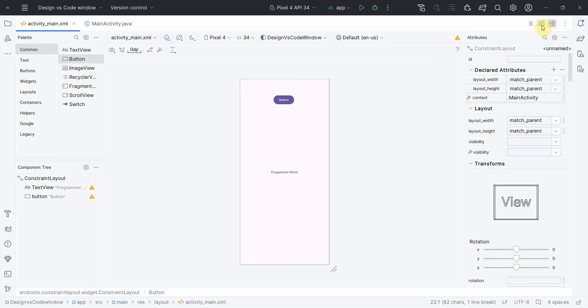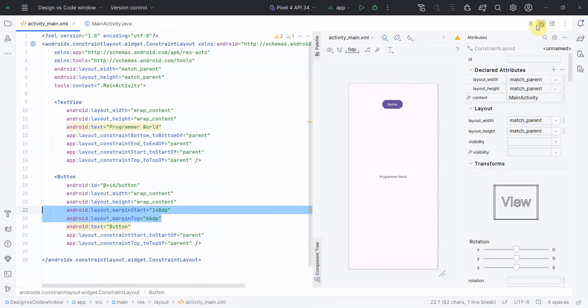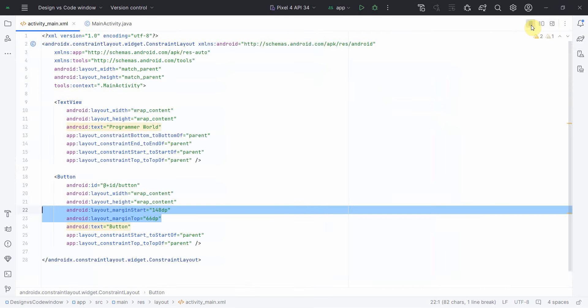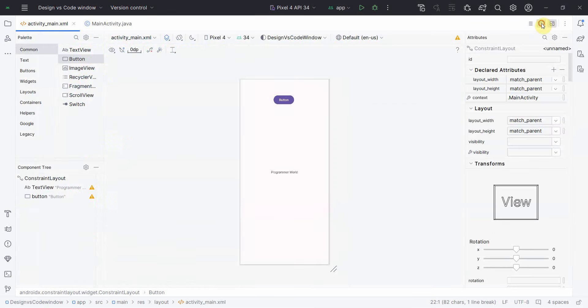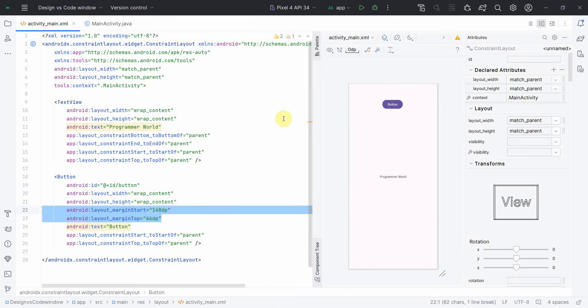That's all I wanted to show — the different options: code view, design view, and split view. I hope this video is useful to you. If you have any questions or suggestions, please put them in the comment section below, and if you like this video please subscribe to my channel. Thank you and have a nice day, bye.